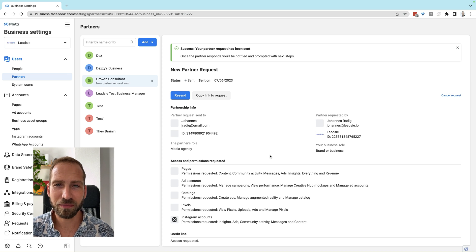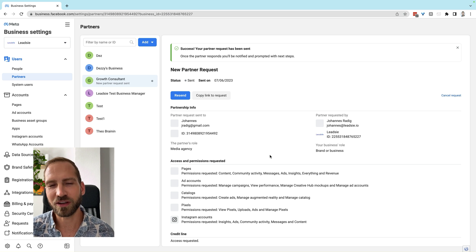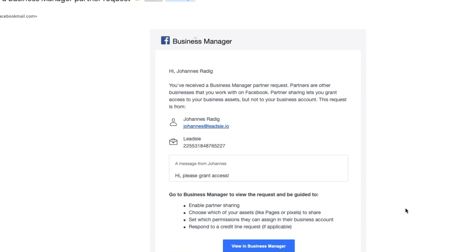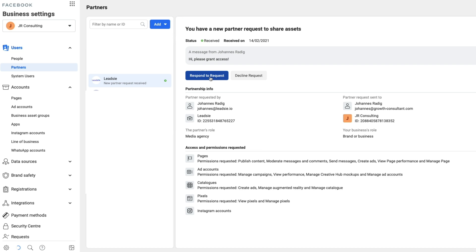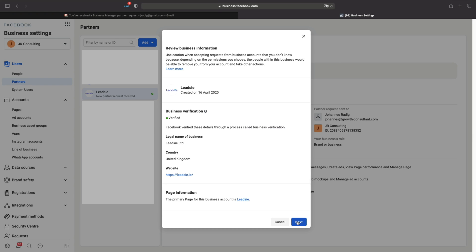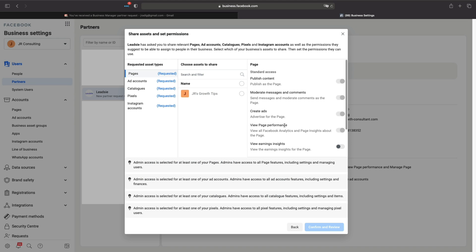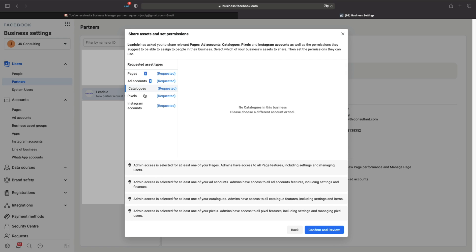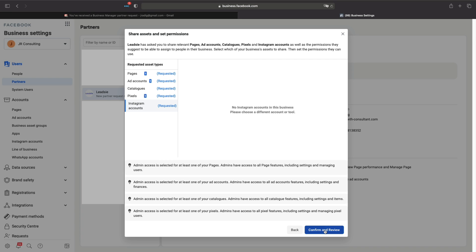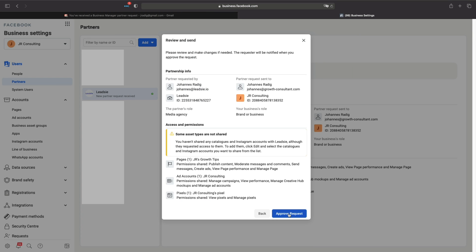You can also add a custom message to this partner's invitation. Once that's done, your partner will receive an email with these details and they need to confirm the request. In the email Facebook sent them, they need to click 'View on Business Manager,' then click to respond to the request, verify the information about their business, assign an asset for each type of access you requested, and finally click 'Confirm and review and approve request.'